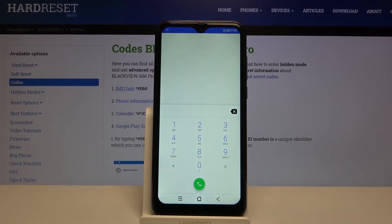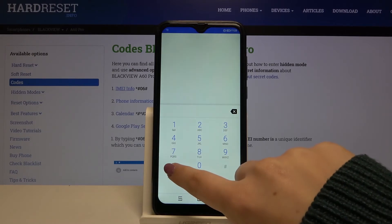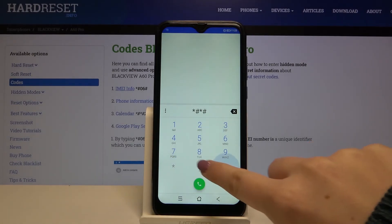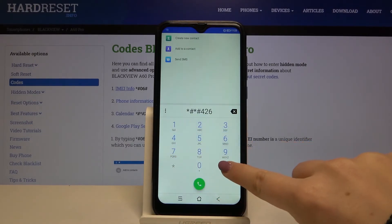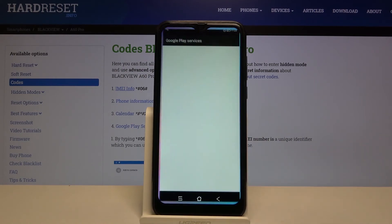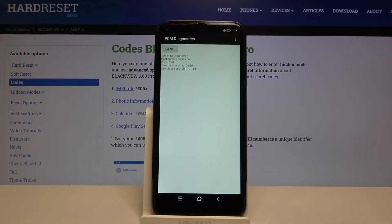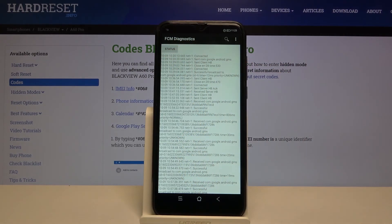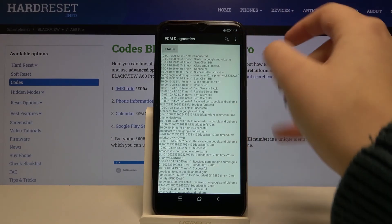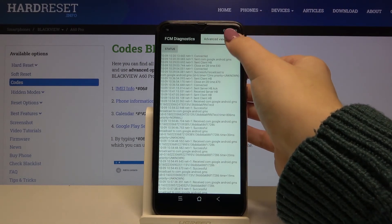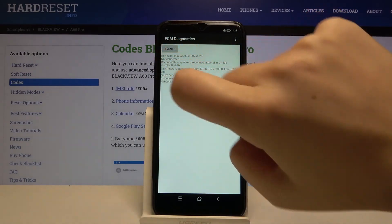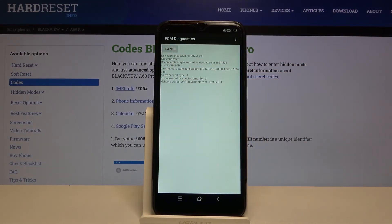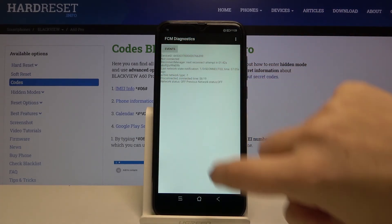The last code is asterisk pound asterisk pound four two six pound asterisk pound asterisk. Here we are in a diagnostic mode provided by Google. We can check events and their status, and we can also show an advanced view by tapping the three-dots icon and selecting advanced view for more detailed information.